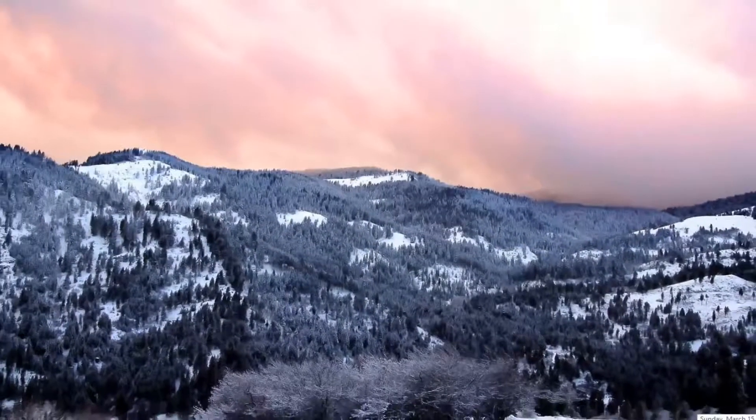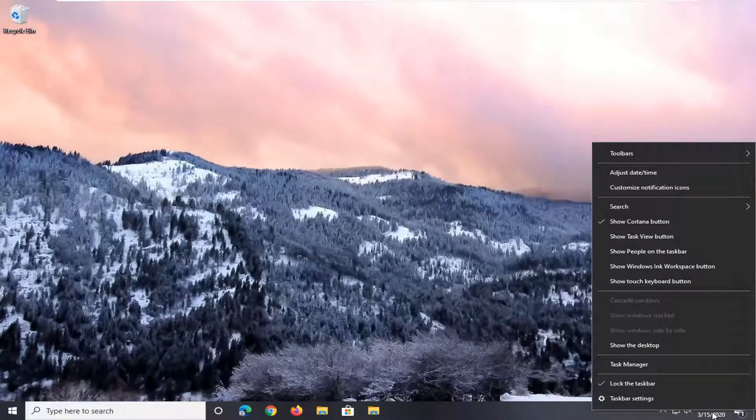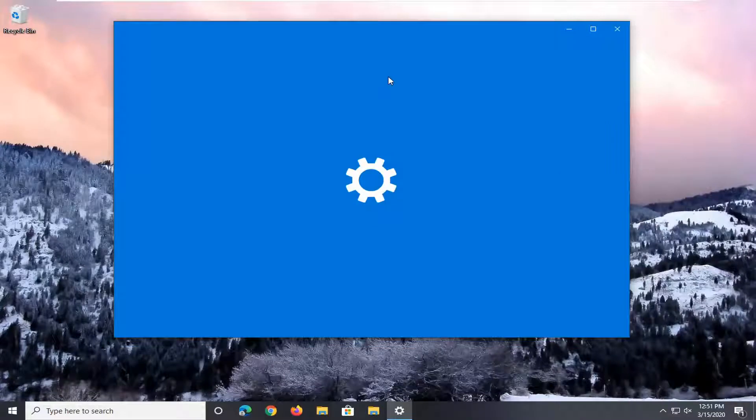If the time is still incorrect, you can always try right-clicking on the clock down the bottom right corner of your screen and select adjust date and time.